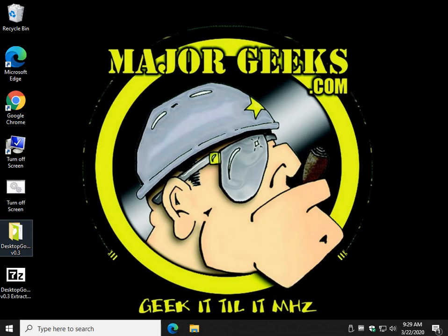Hey there Geeks, Tim with MajorGeeks.com. Today we're going to play around with Desktop Goose. Yes, I know we're Major Geeks, but I like good silly fun like anybody else and I thought this was kind of fun.